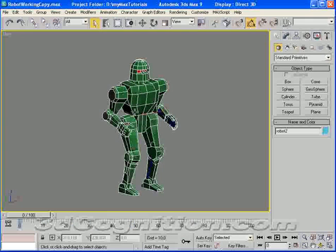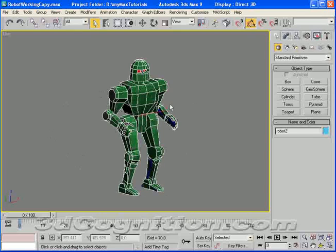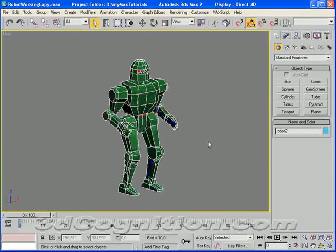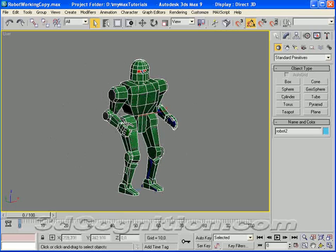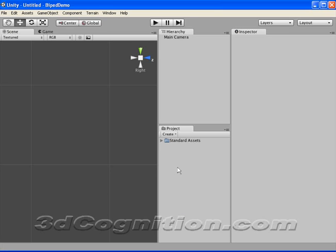And this is the same character I created for the book, Creating Game Art for 3D Engines.